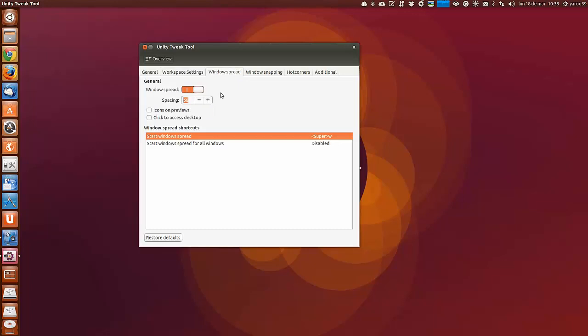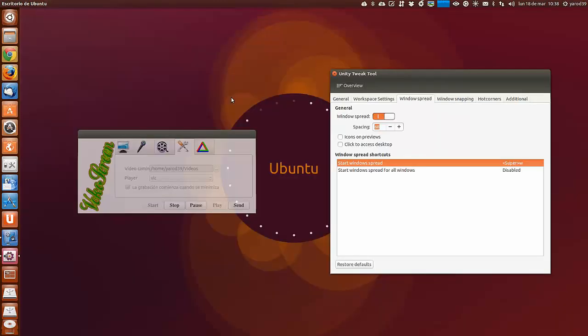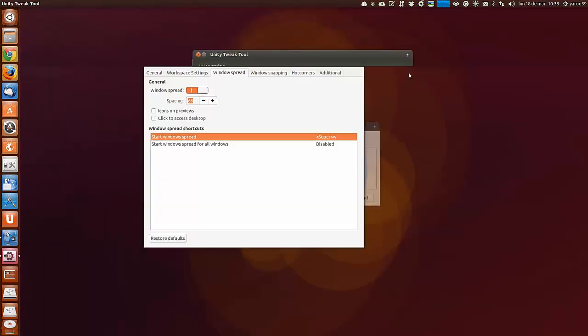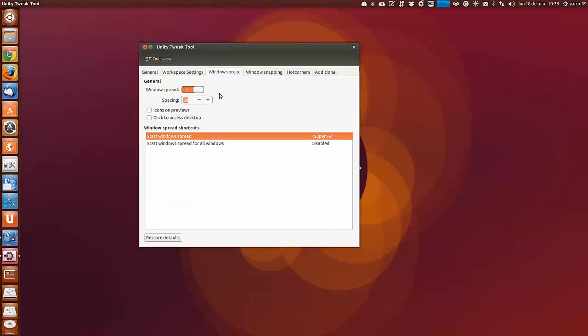Window Spread, esto es para que se separen las ventanas cuando tenemos varias abiertas. Con super W nos hace una separación de las ventanas que tengamos.